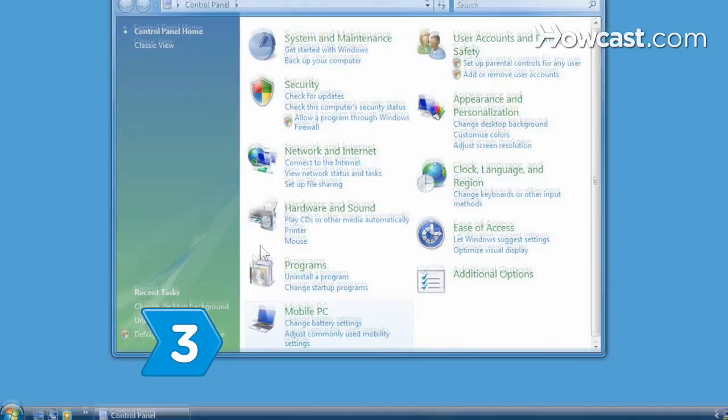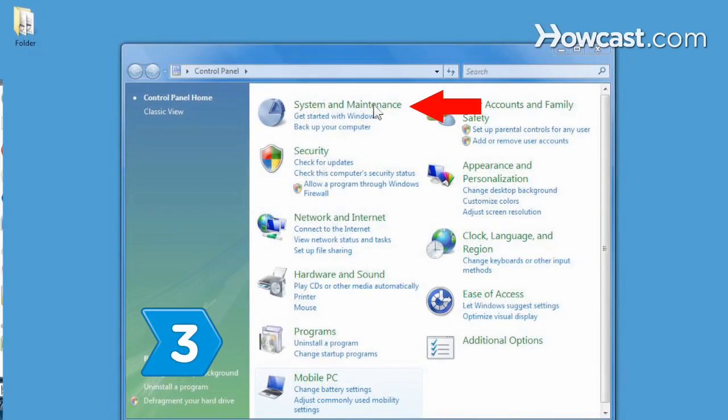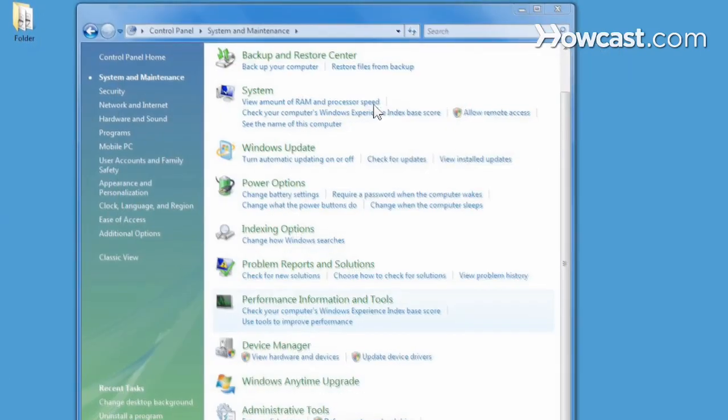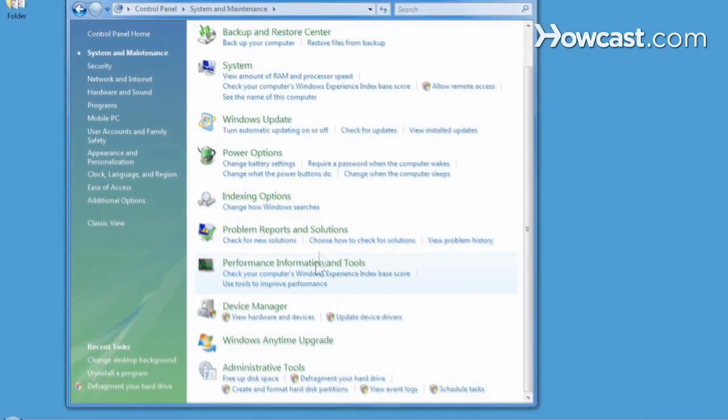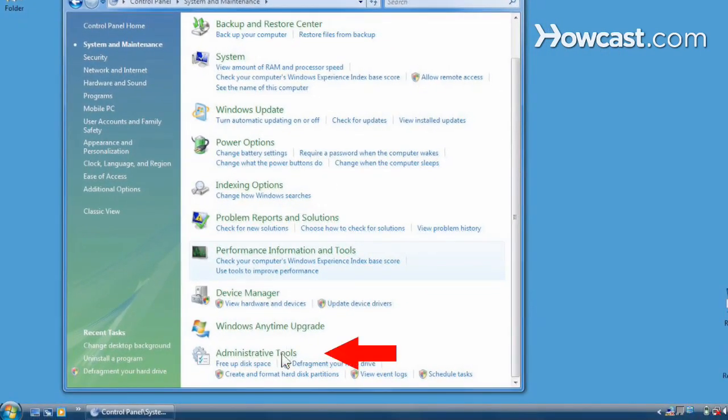Step 3. Select System and Maintenance and then scroll down to click on Administrative Tools.